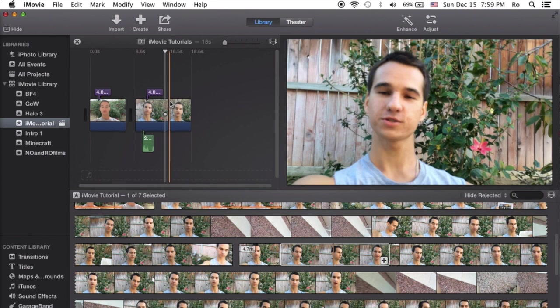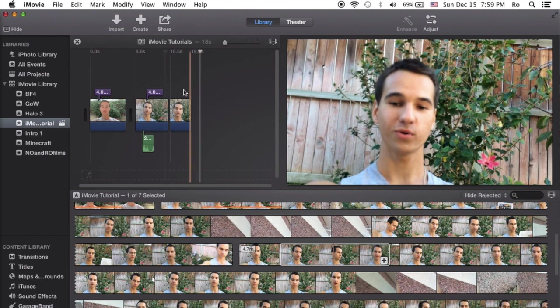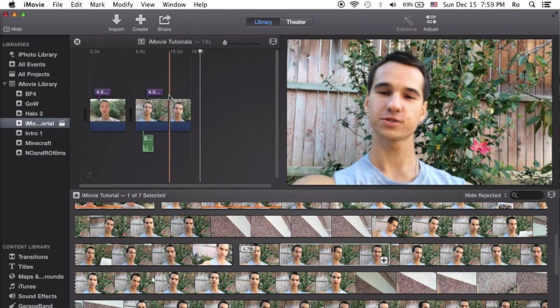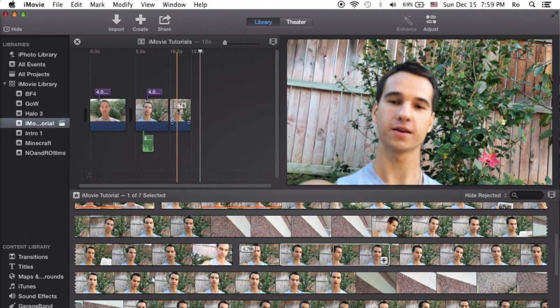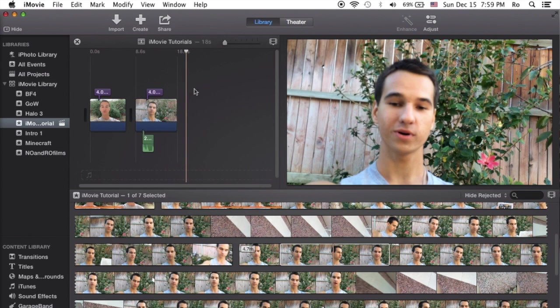Those are the three main ones that I have found so far, and they made my life a lot easier editing videos. Thank you guys for watching. Be sure to leave a comment below and catch you guys next tutorial later.